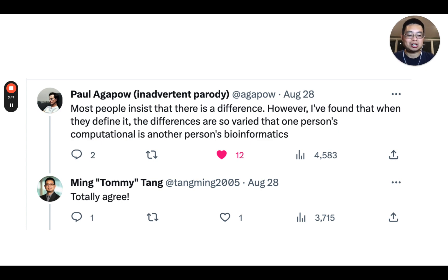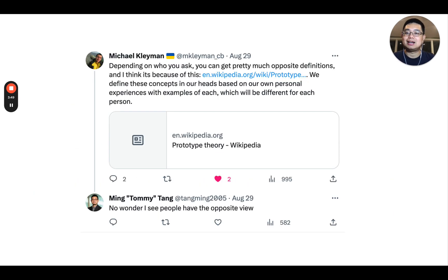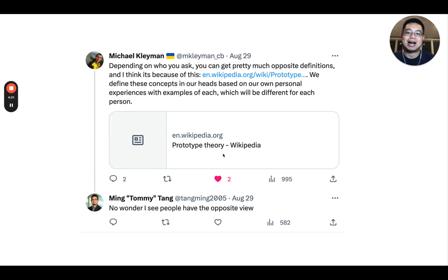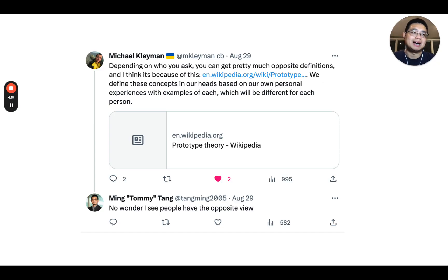When I saw people give the exact opposite definition of bioinformatics and computational biology as I did, I was actually shocked. Later, Michael gave a little insight: depending on who you ask, you can get pretty much opposite definitions. He thinks it's because of prototype theory — we define those concepts in our heads based on our own personal experience, and this can be biased because everybody has different experiences.